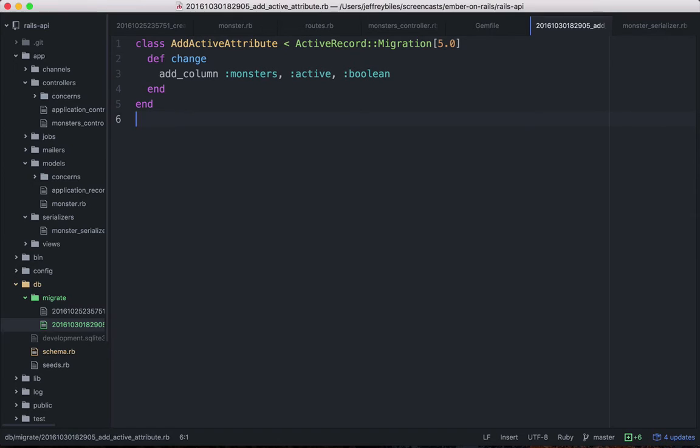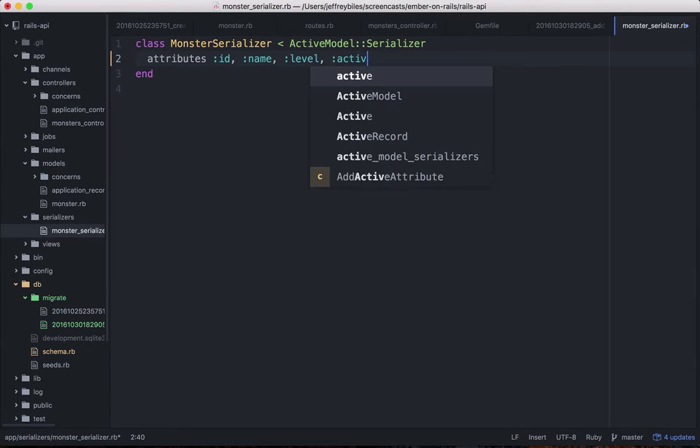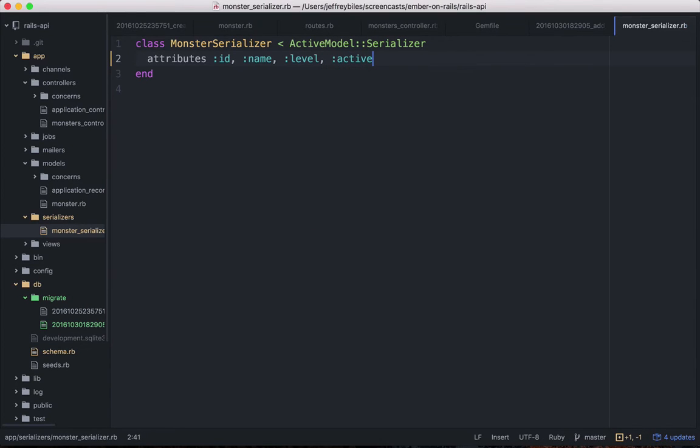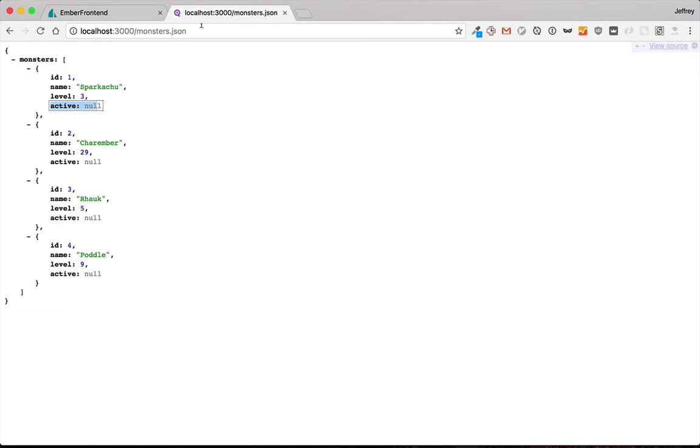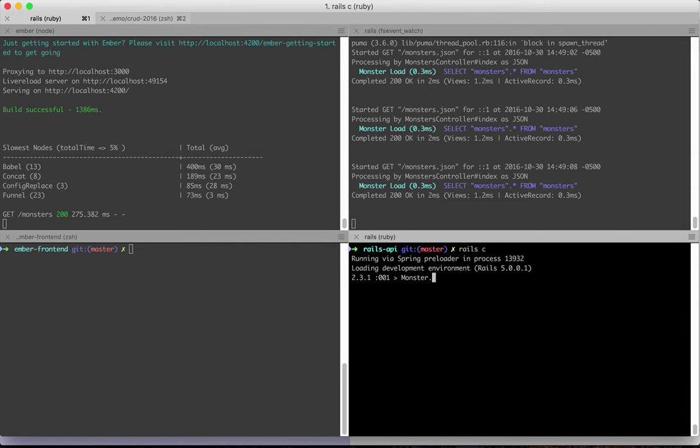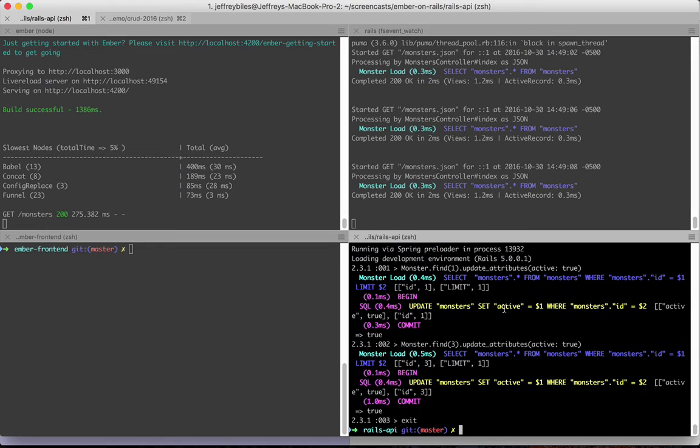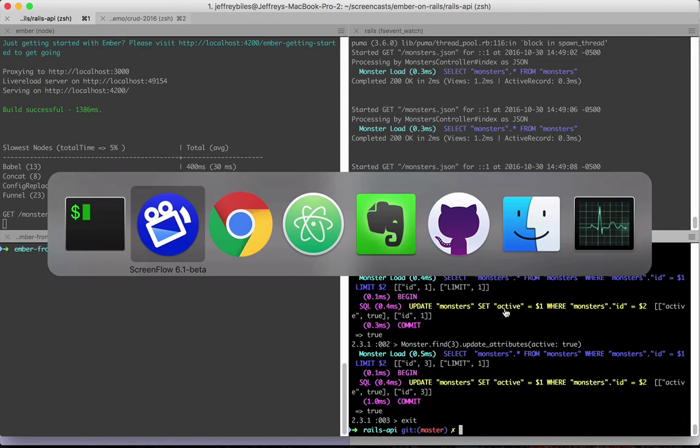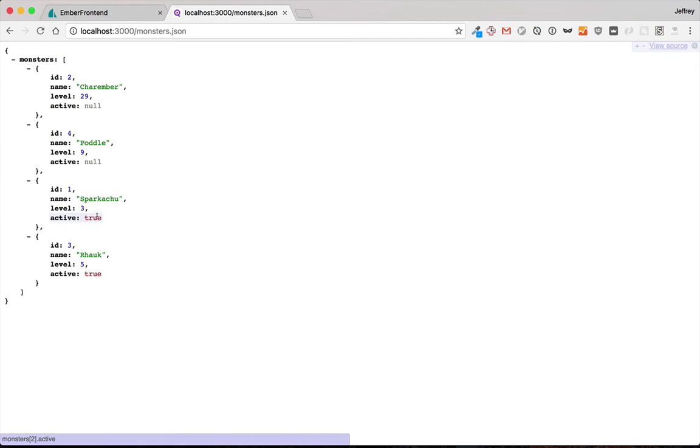Then, to make sure we're sending out that active attribute with the JSON, we'll go to our monster serializer and add it to the attributes. Then you can see that we're sending out the active attribute with the JSON, but they're all null. So we'll need to update some of them in our database. And with that done, we'll see that our JSON has both some that are true and some that are null.